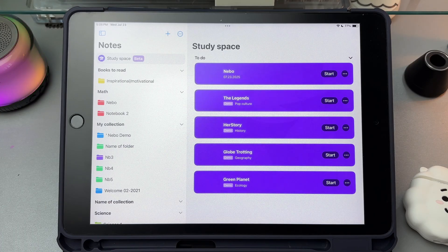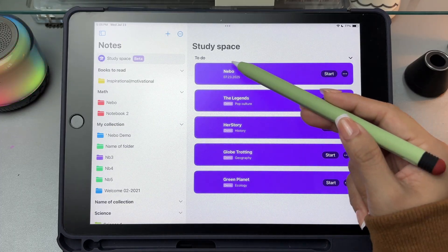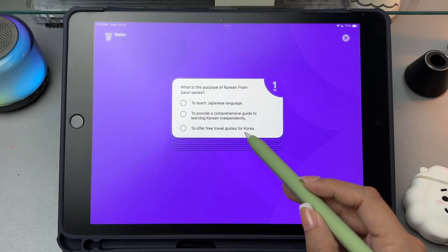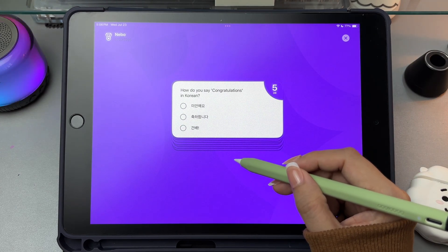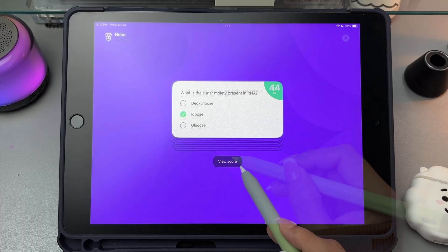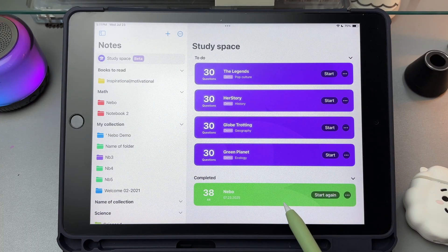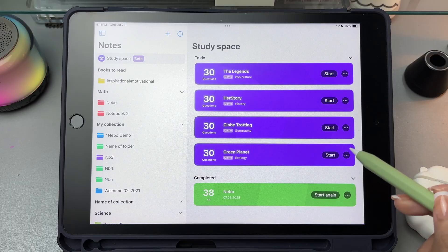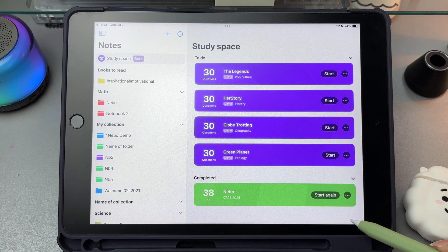Once you select your notes, they'll be grouped together in the study space. The name of the set will automatically match the folder the notes came from. For example, if you picked notes from the Nebo folder, the quiz set will also be named Nebo. After choosing your notes, click start to begin the quiz. Nebo will then create questions based on the content of your notes. After each question, it will show you the correct answer before moving on. When you finish, you'll see a score and a message like well done. The quiz set will be marked as completed, and you can retake it with the same questions in a different order, rename it, or delete it. It's a helpful tool to test what you've learned and track your progress.